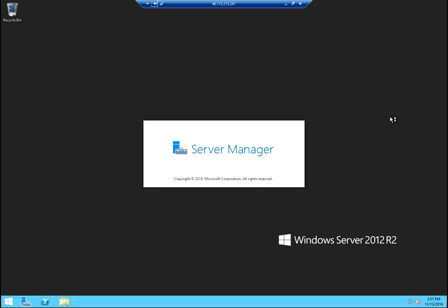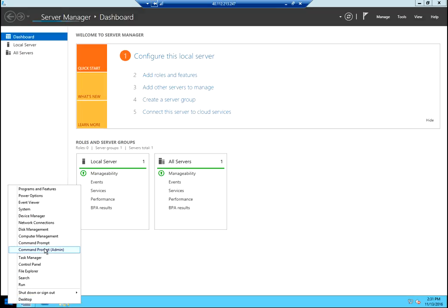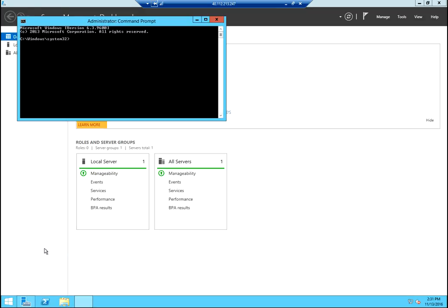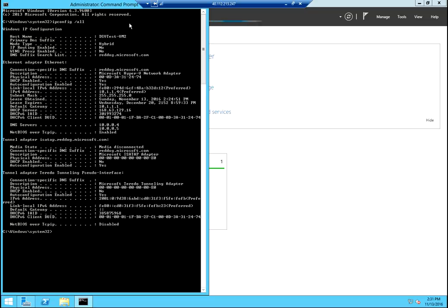When this server comes up, first thing I'm going to do, confirm that my DNS server is applied. Perfect.